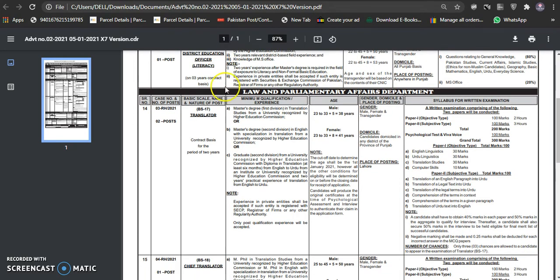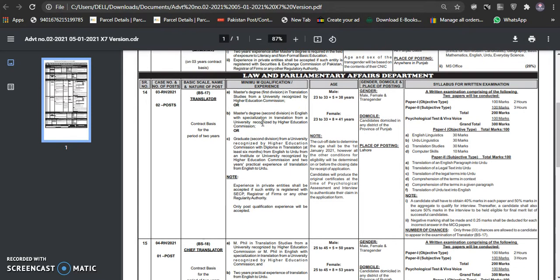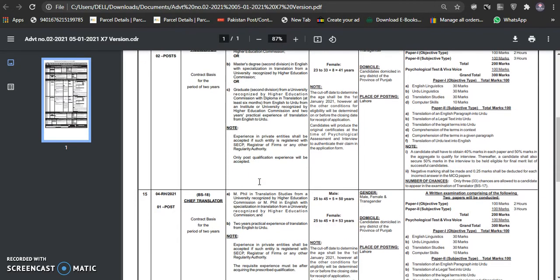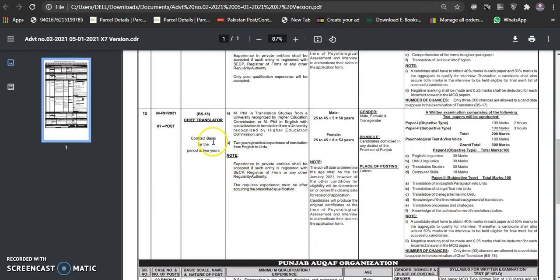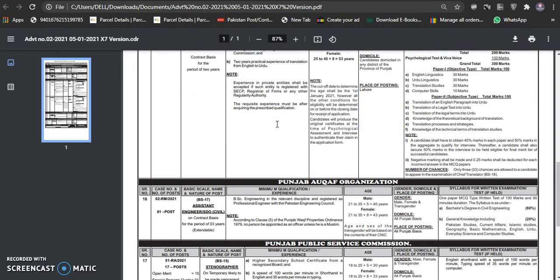Next is law and parliament affairs. This is a translator seat. Master degree in translation study from university recognized by the Higher Education Commission. The Chief Translator is also the same, they need a master's degree requirement.